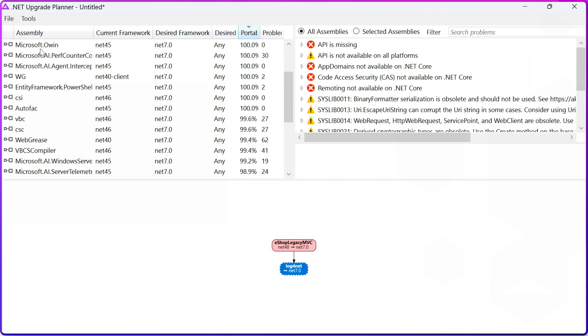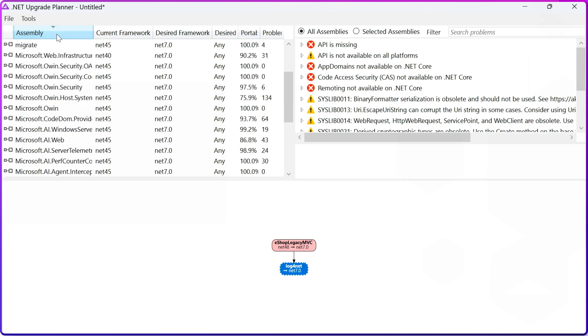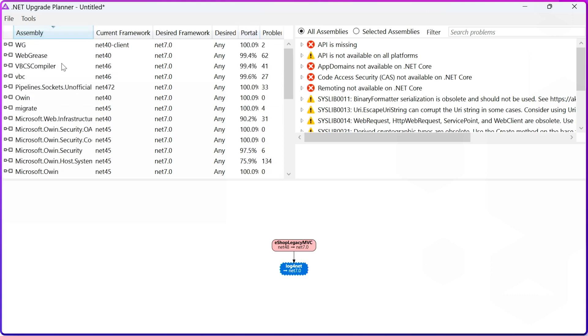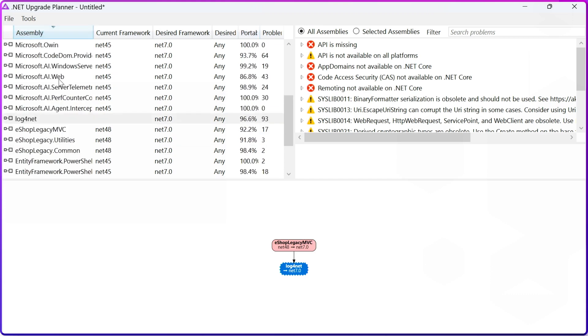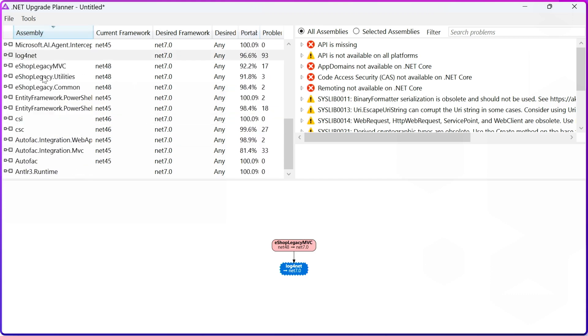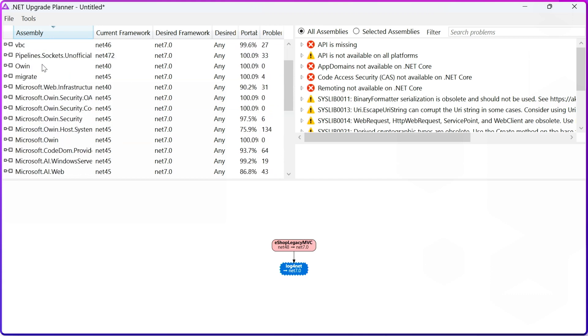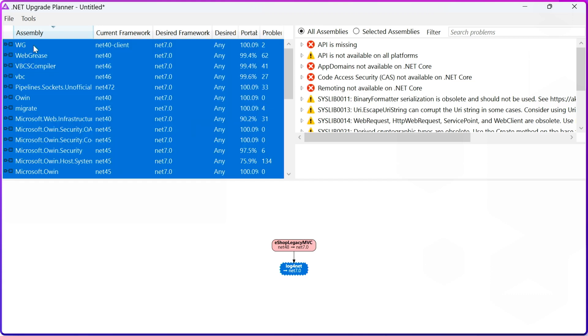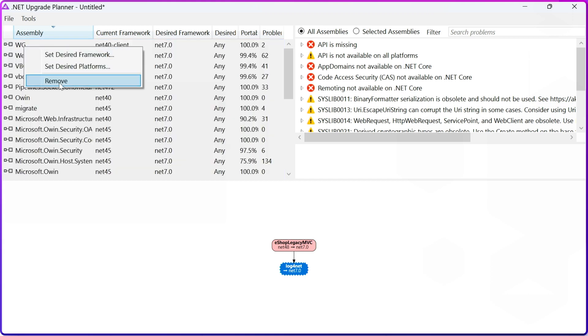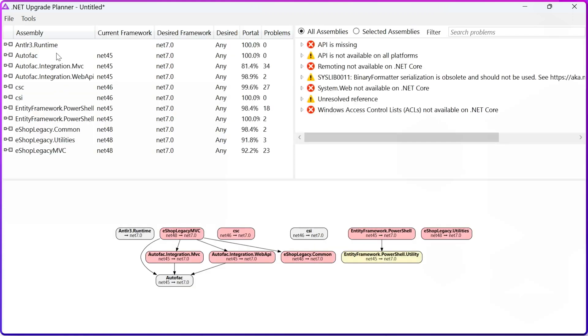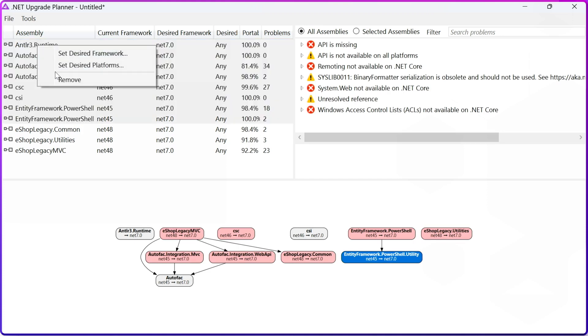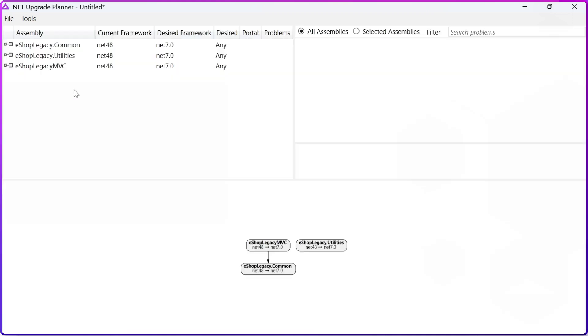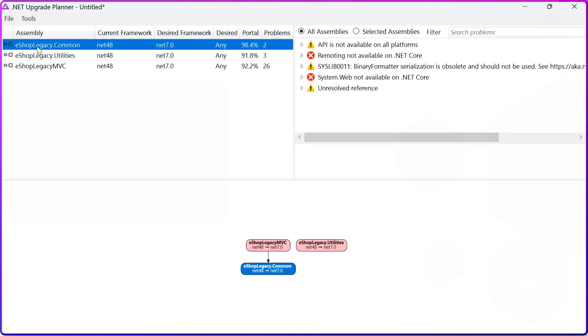So I can filter my assemblies, and I can find only my code, that's eShop Legacy, and I can delete the rest ones. Do remove, and here, remove.